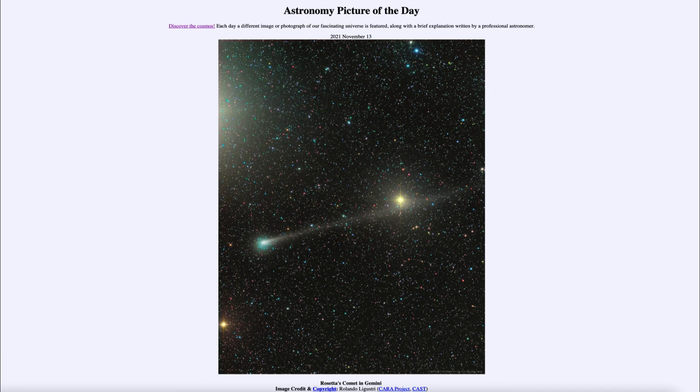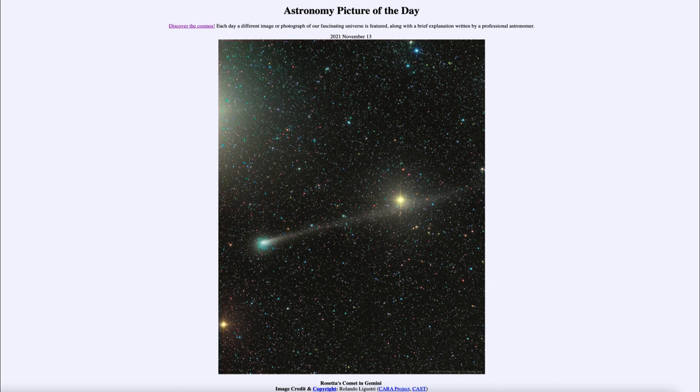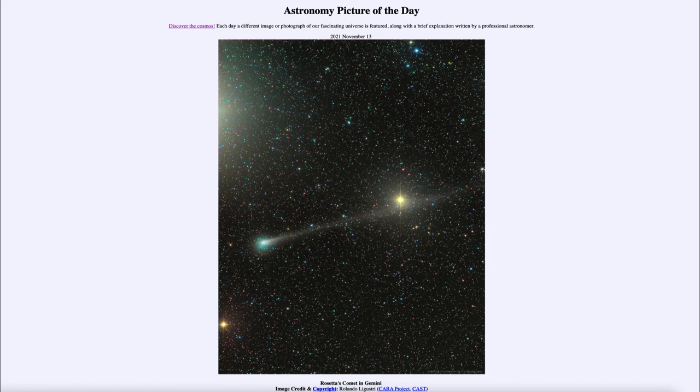It was titled Rosetta's Comet in Gemini. We'll be back again tomorrow for the next picture, previewed to be what that was. So we'll see what that is about tomorrow. And until then, have a great day everyone, and I will see you in class.